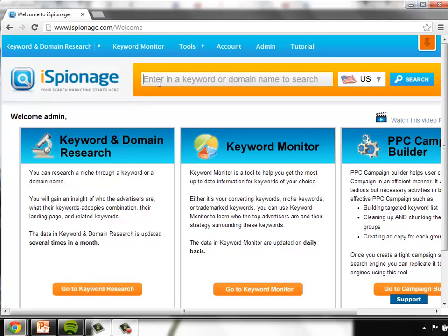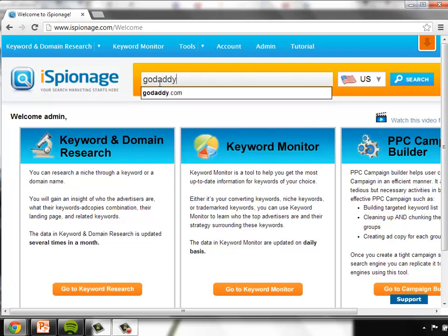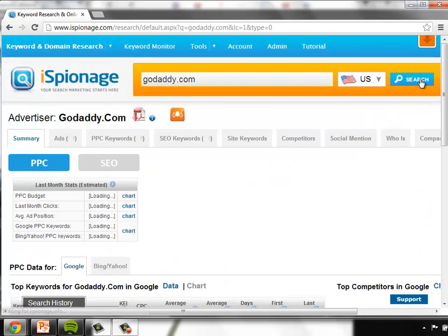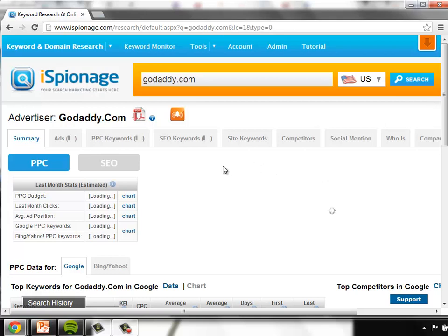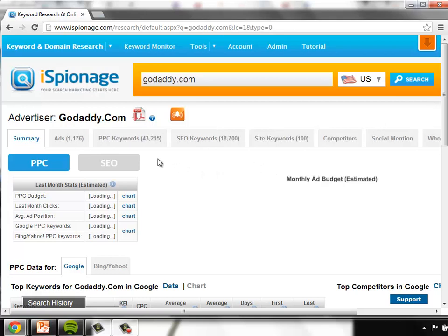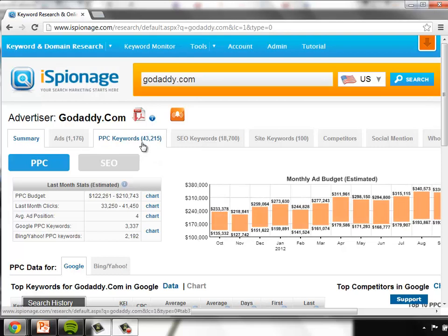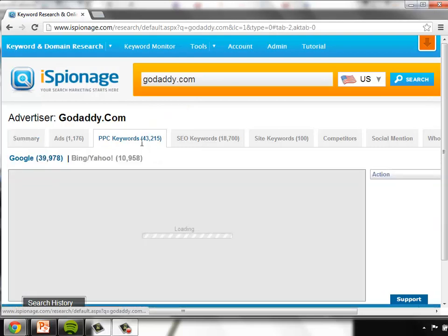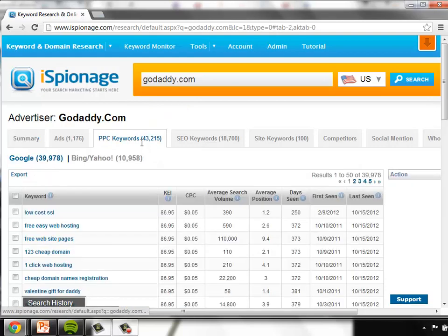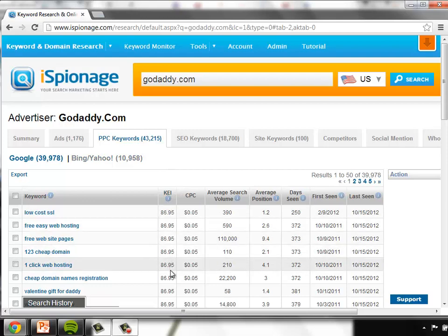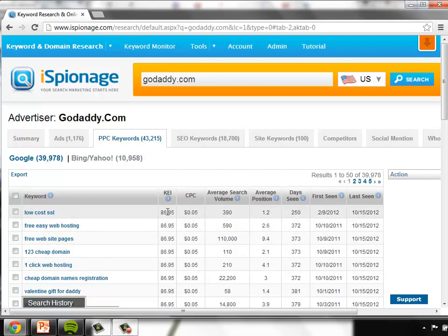First we're going to take a look at GoDaddy and which keywords they are paying for with their PPC campaigns. You can also do all of this research based on SEO or site keywords as well, but for now, let's take a look at the PPC keywords. They have 43,000 of them, plenty of keywords to choose from.